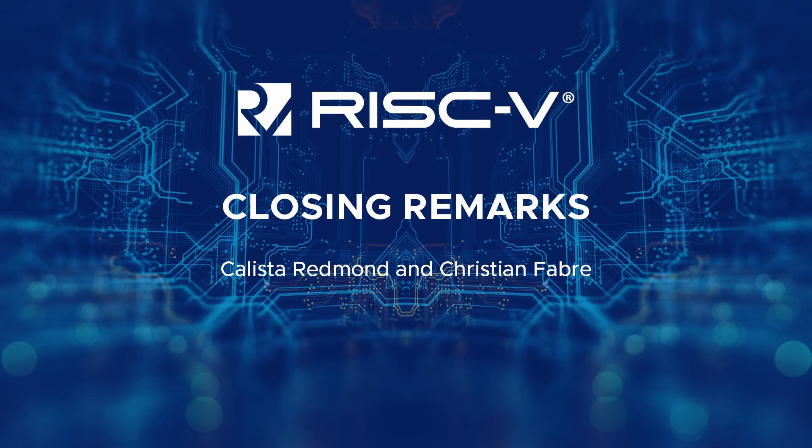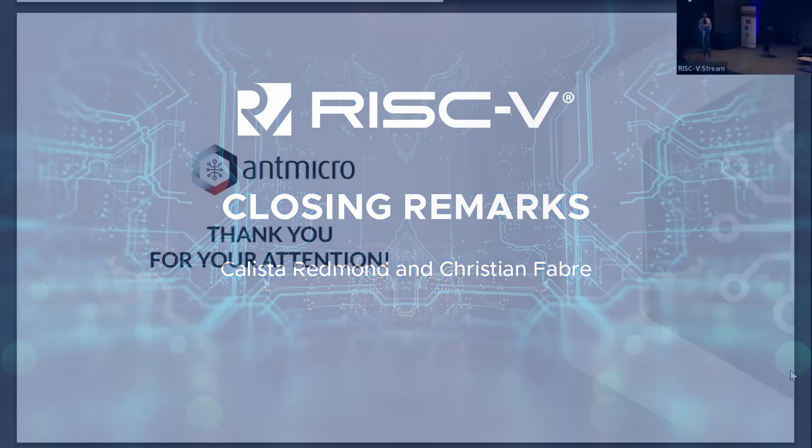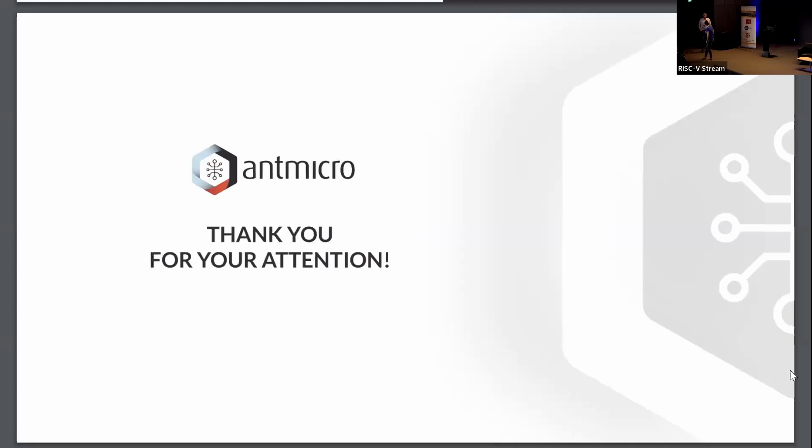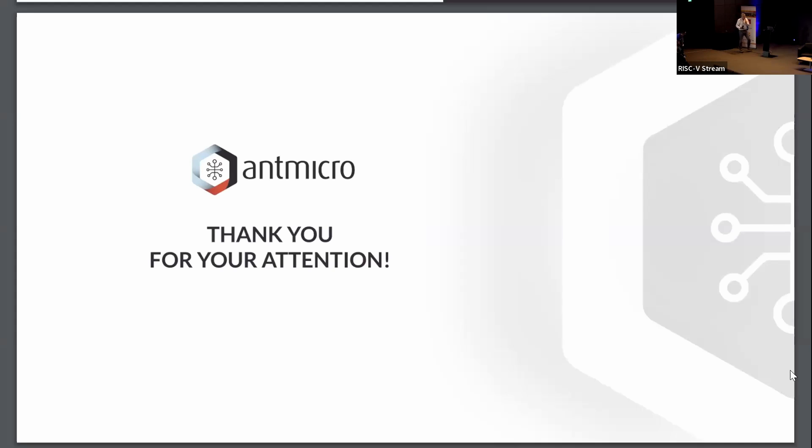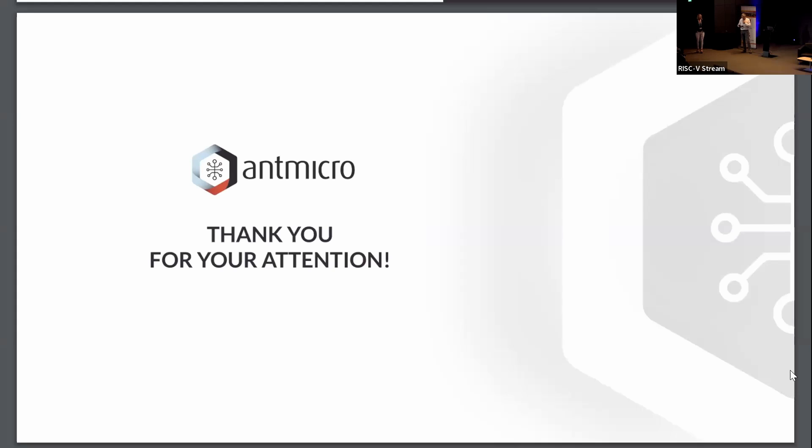All right, so we are ready for our closing remarks. Christian, I'll let you get started. Okay, so that was a great event. At least I enjoyed it. I hope you enjoyed it as well. I'd like to thank again our sponsors: OpenHW Group, Sci-Phi, Thales, Huawei, E4 Computers, and Cypher.